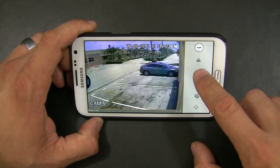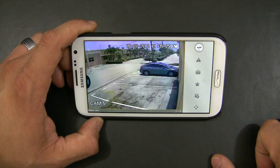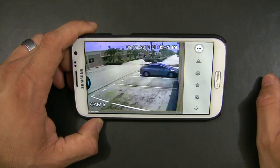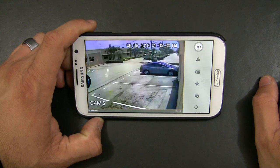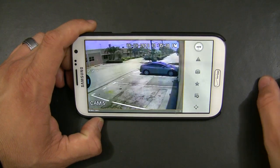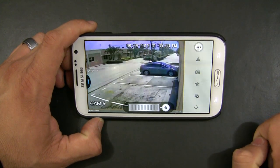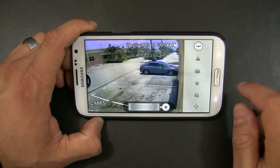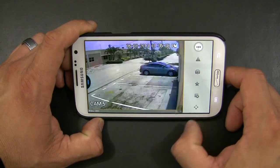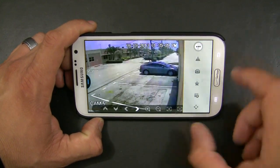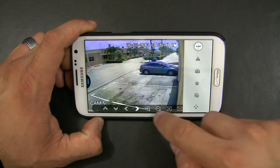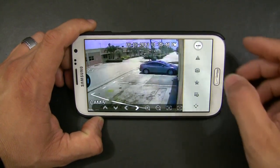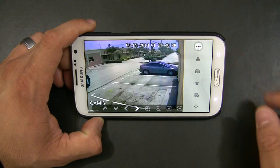I can take a snapshot if I want to, and it will go to the library where I have my pictures on my phone. I can make this camera a favorite. It's very simple to use — a very cool app, and you have other functions in here that you can access by pressing the icons.